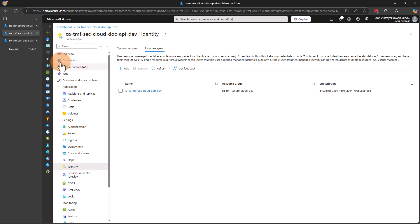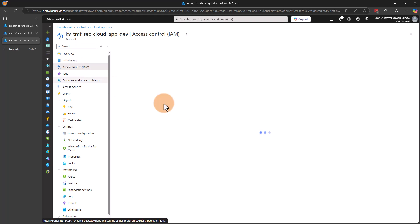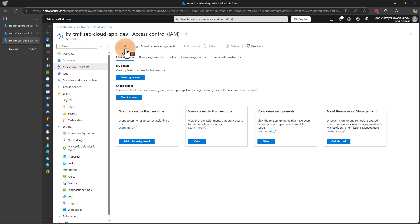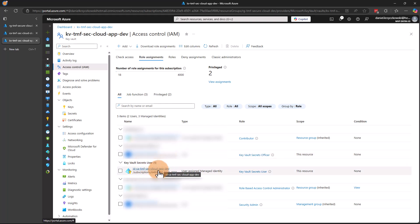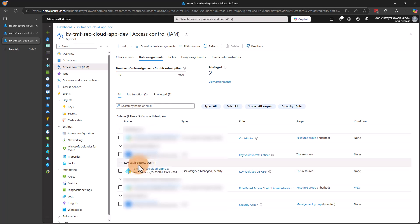Once I have this managed identity, I can open Azure Key Vault. Under Access Control, this is the place where we can assign RBAC roles to managed identities. Under role assignments, you will see that I have my managed identity for Azure Container App — the managed identity I assigned to the Container App — and this managed identity has the Key Vault Secrets User role assigned. This means that when I deploy my application to Azure Container App, because the Container App has this user-assigned managed identity enabled and this managed identity has the Key Vault Secrets User role assigned, it will be able to securely connect to Azure Key Vault.